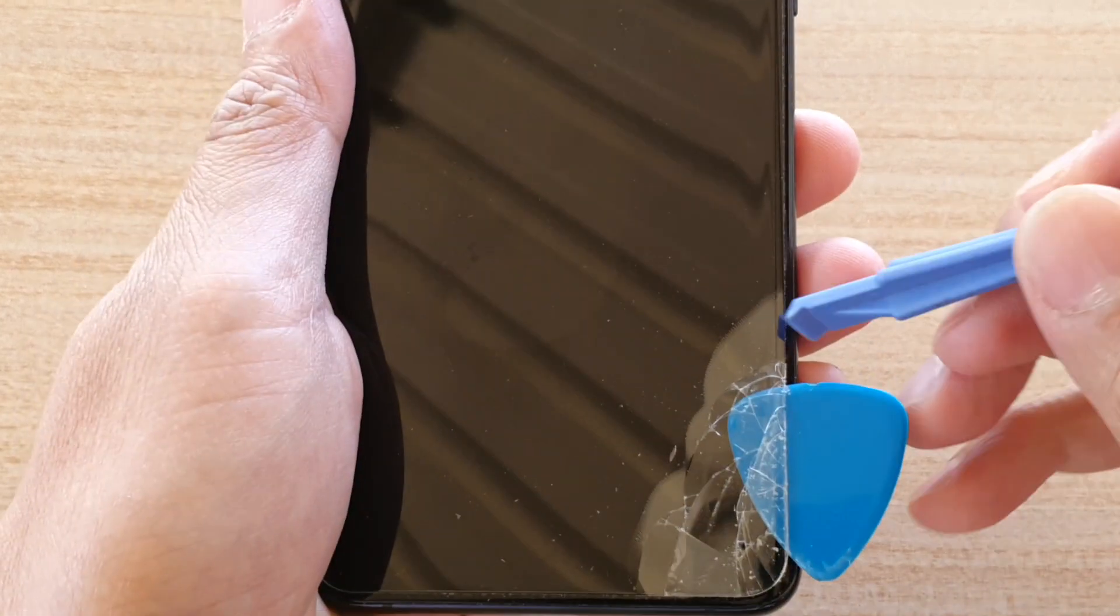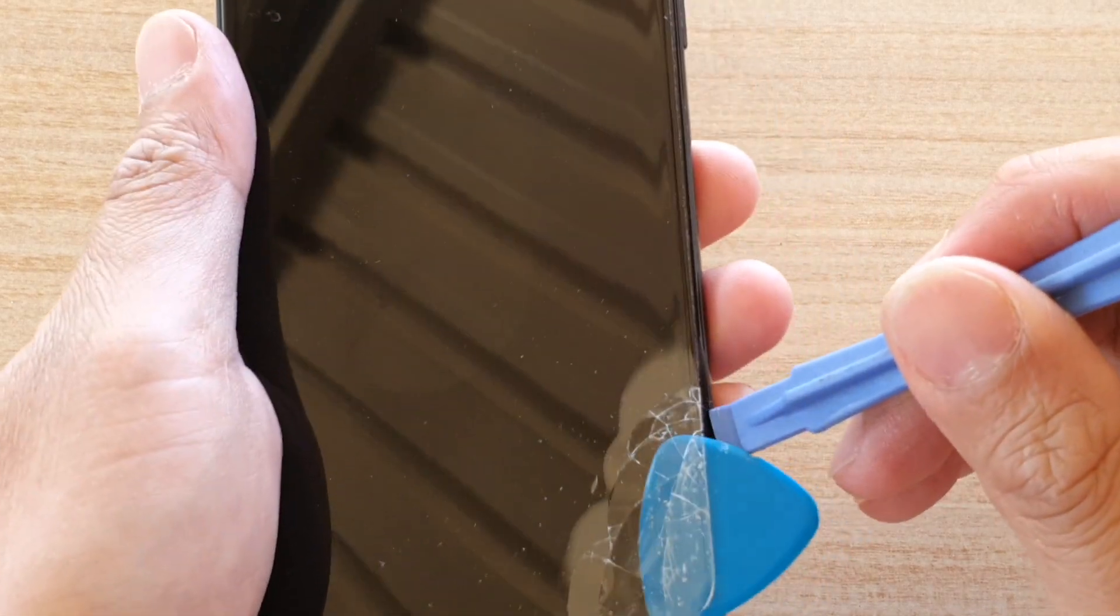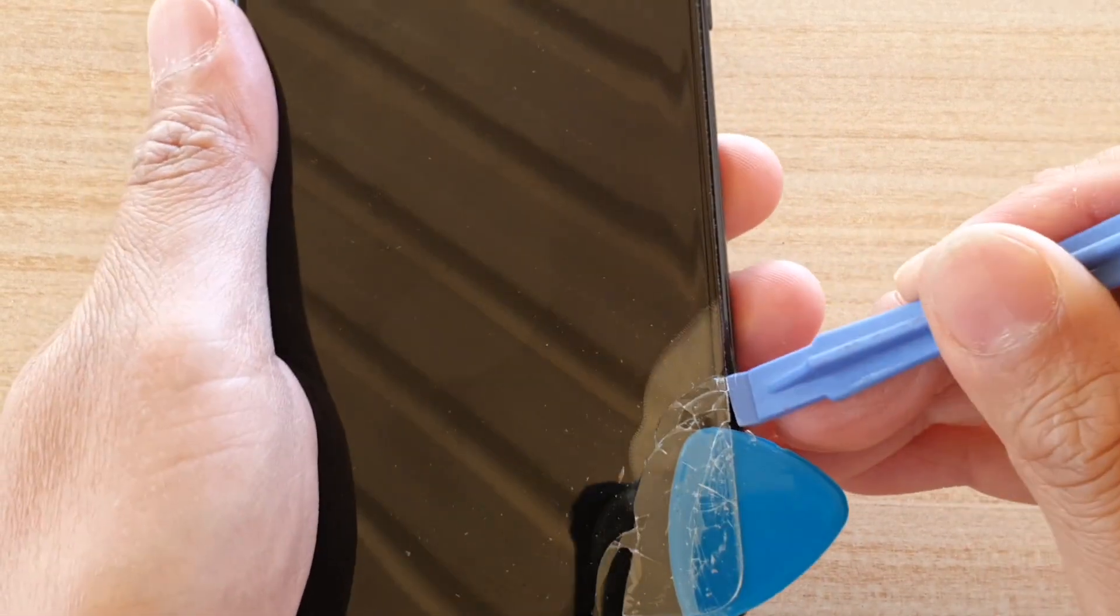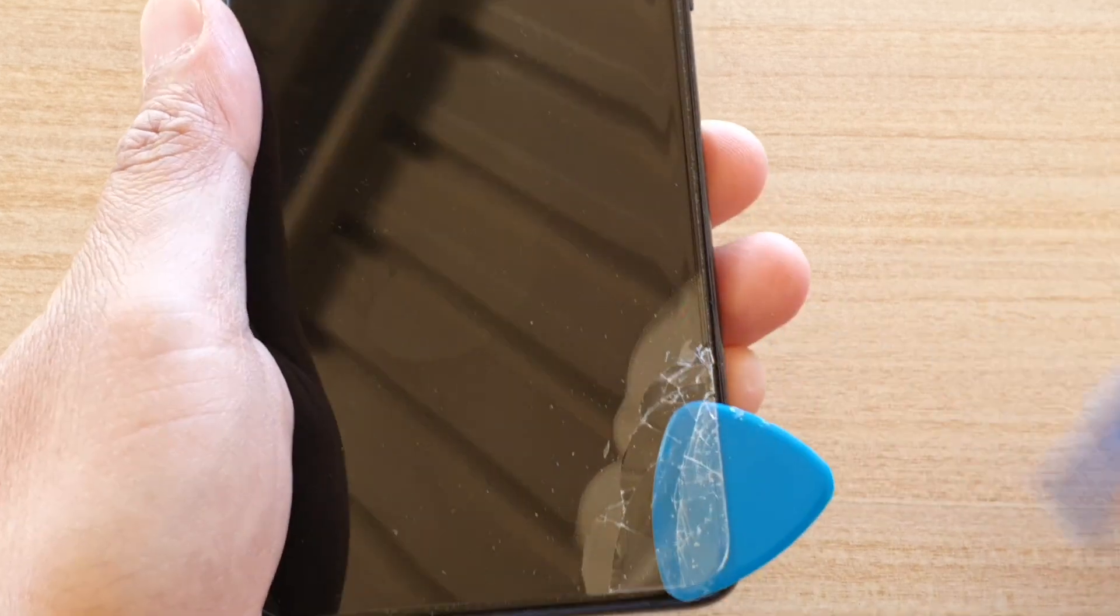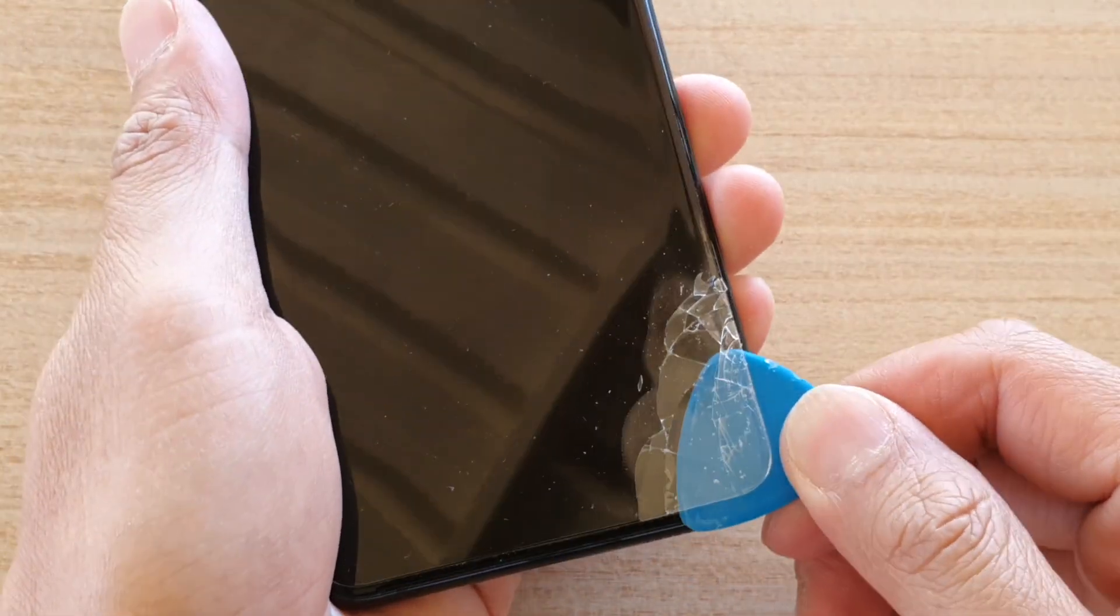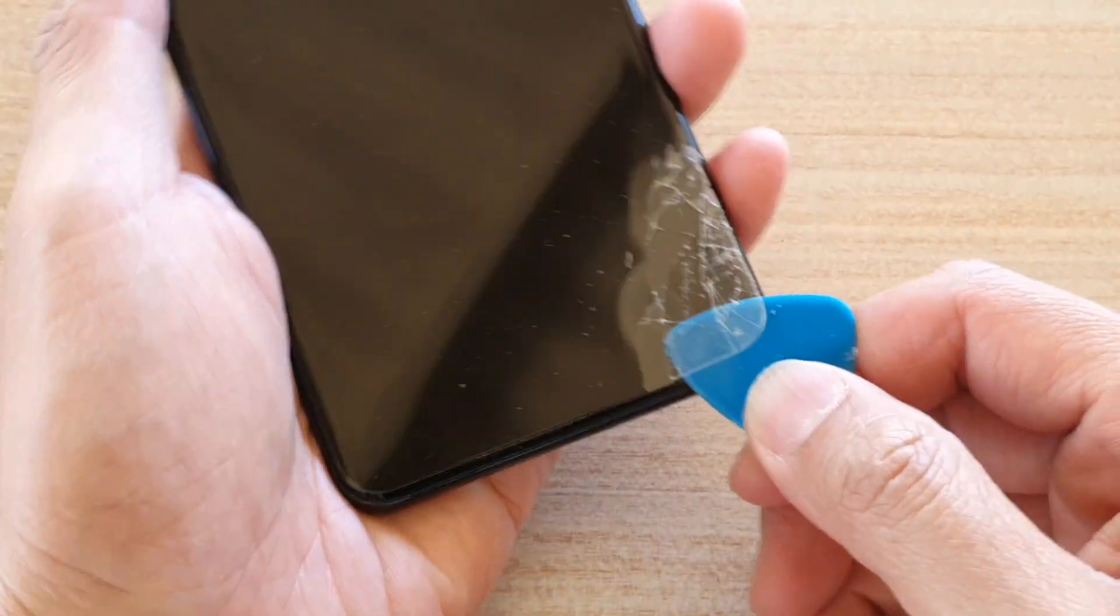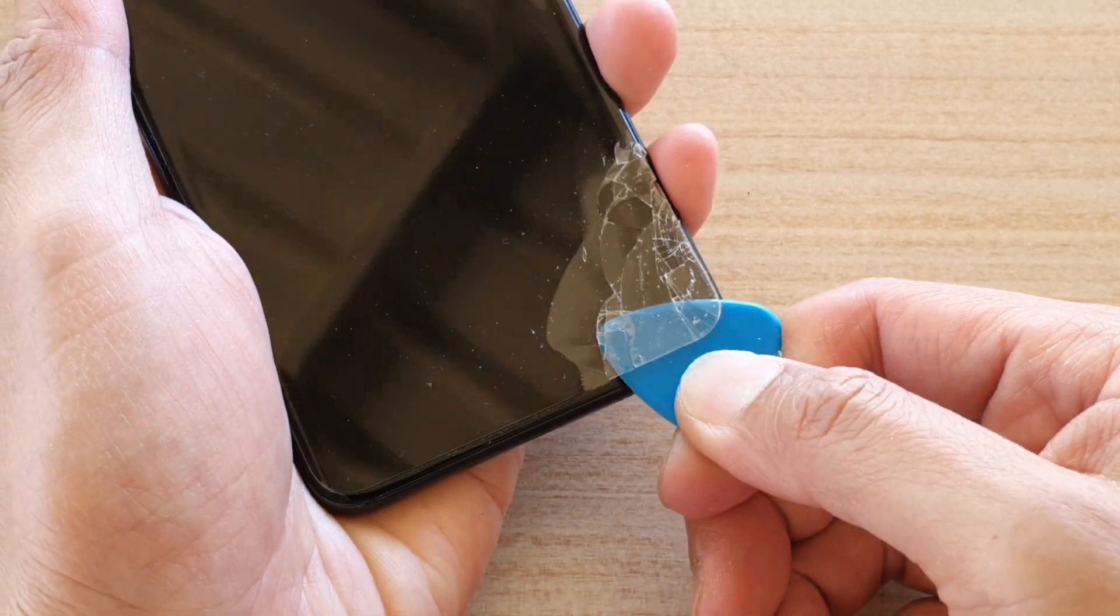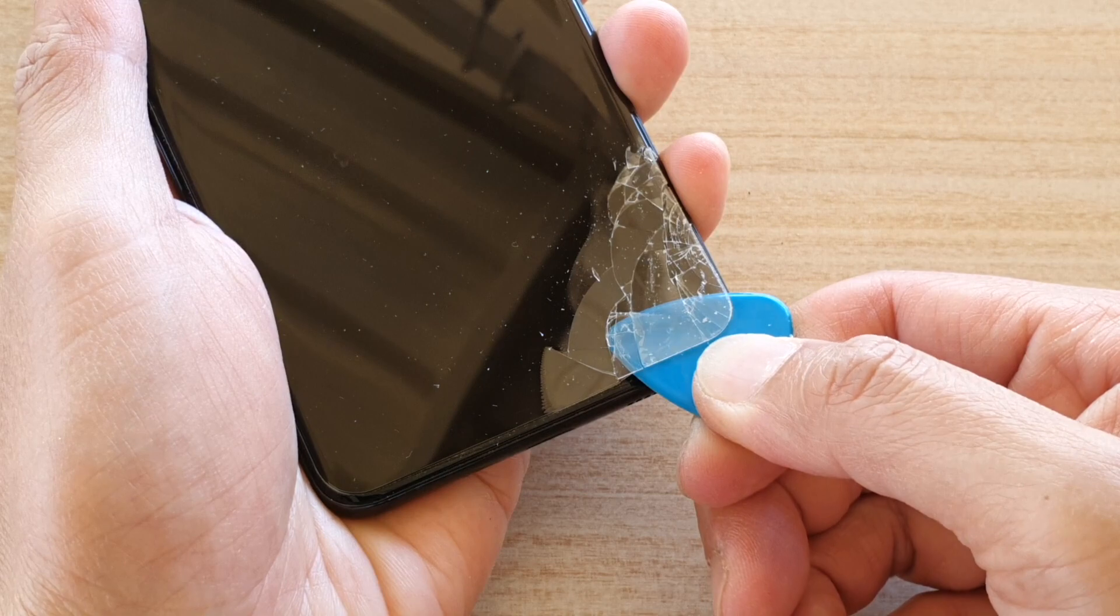So you can also use this one here to run it along the edge. Now if it's still a little bit hard, you probably want to heat it up a little bit more. So you can see it will come up.